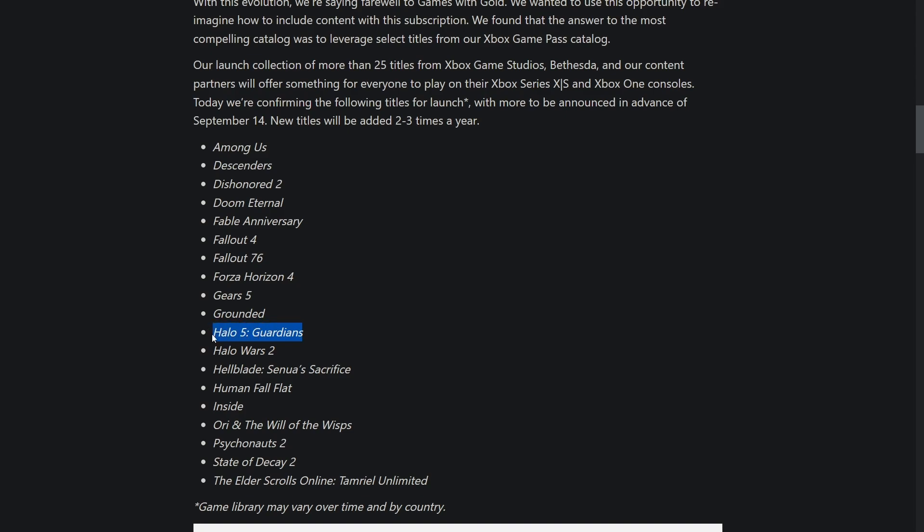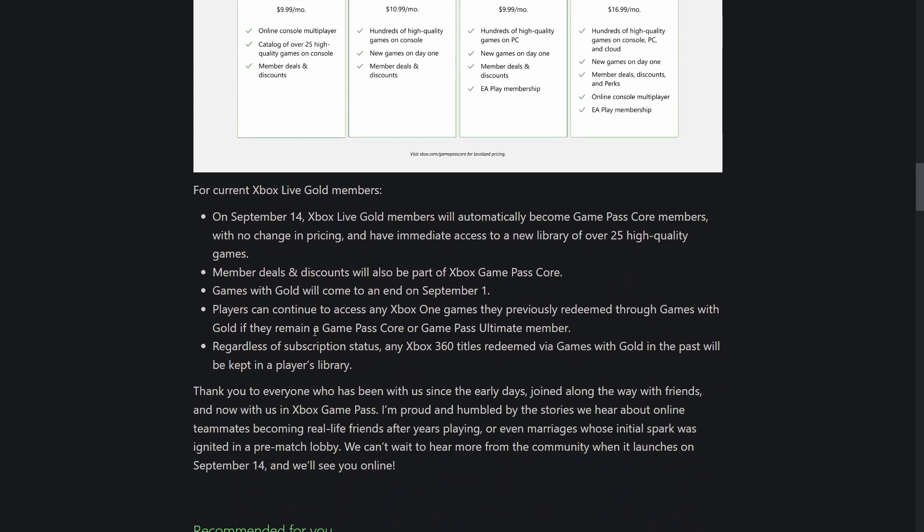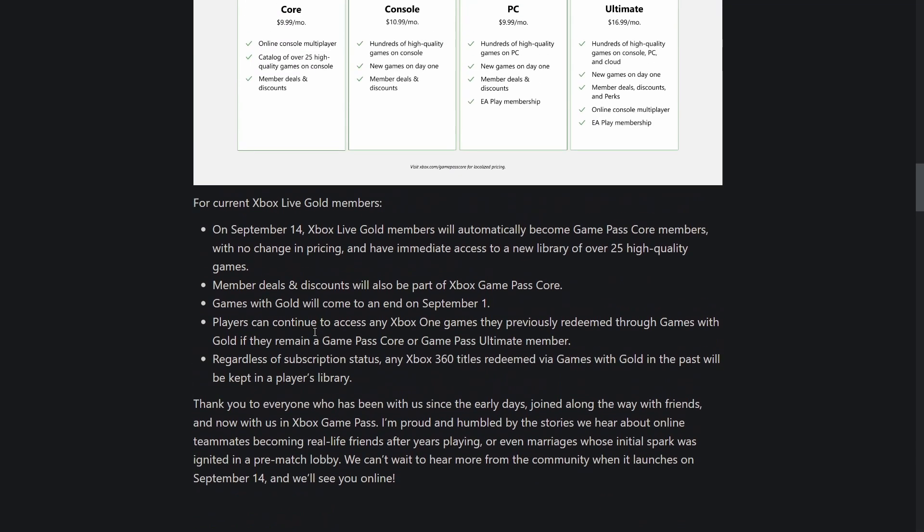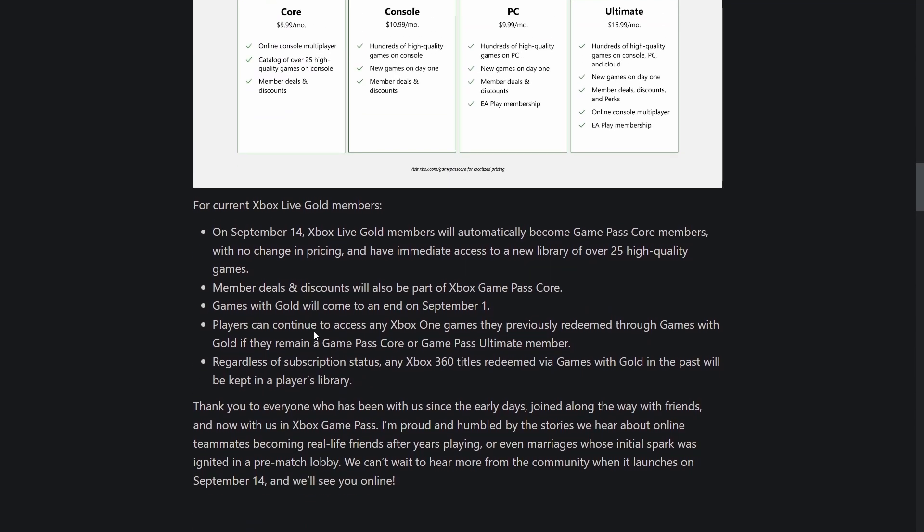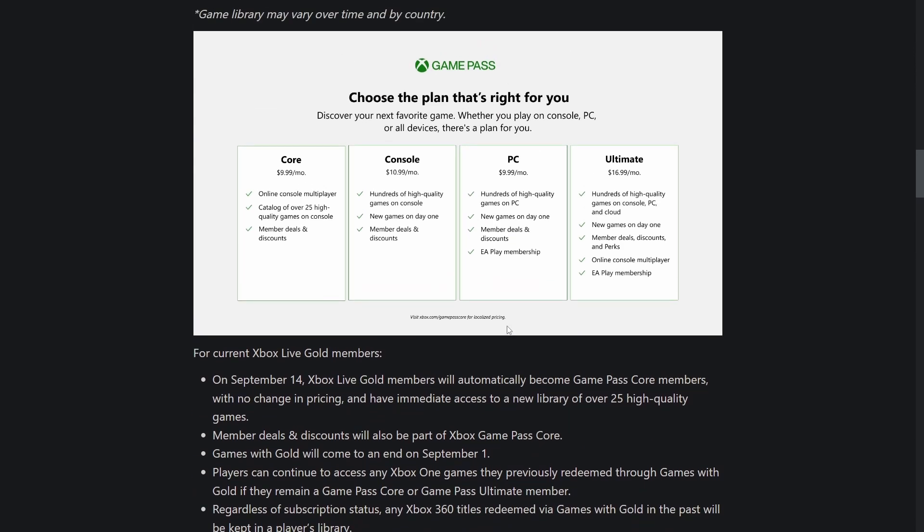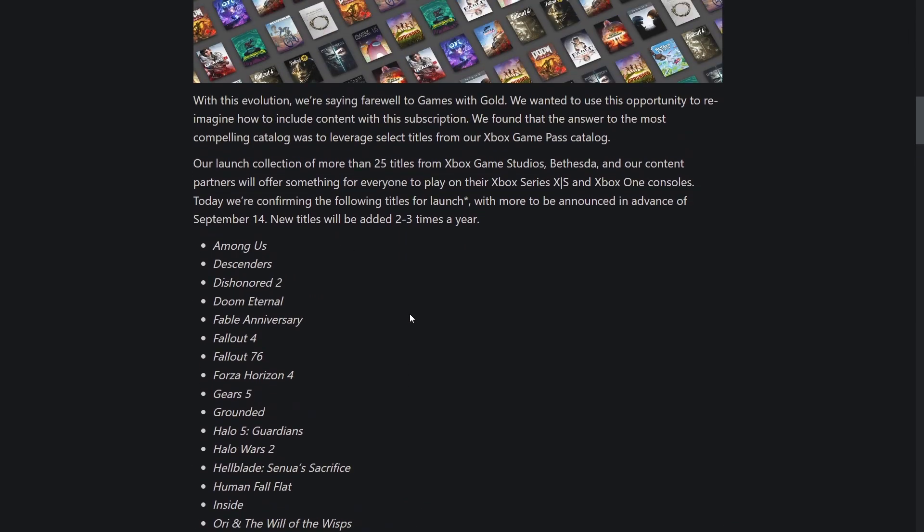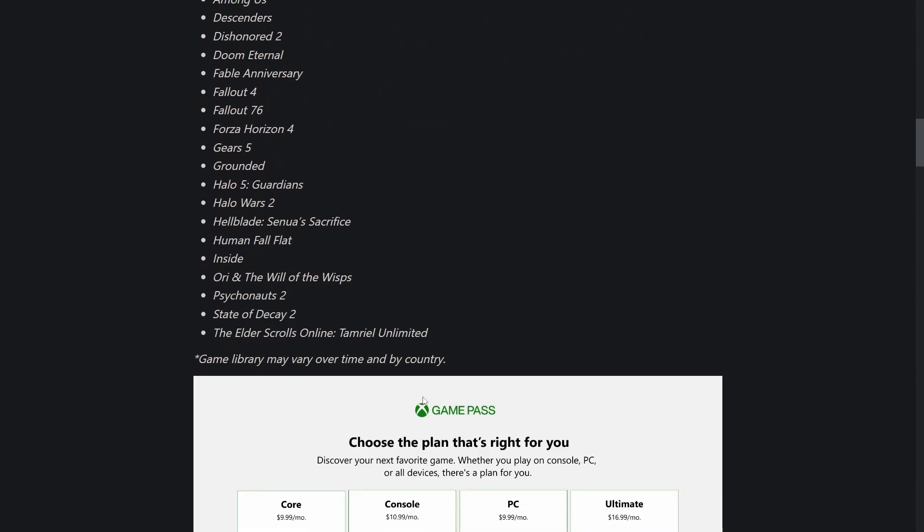When it's all said and done they'll have this for like 10 years, so we'll have maybe 50 titles total. It's interesting we got Ori and the Will of the Wisp and not the original, same with Psychonauts 2 but not 1, State of Decay 2 but not 1. I'm shocked Halo Infinite multiplayer isn't part of this because that needs a shot in the arm, but the multiplayer is already free.